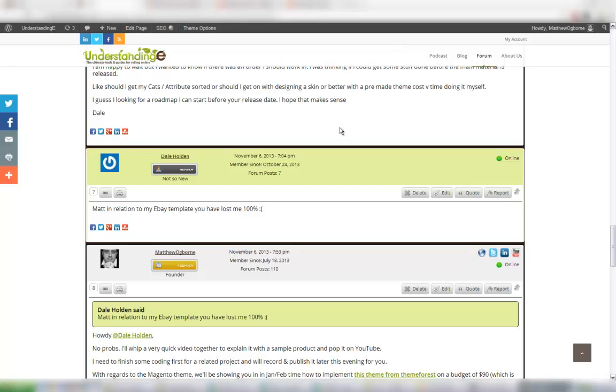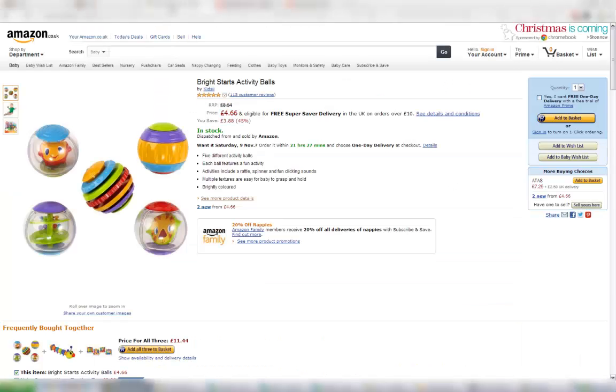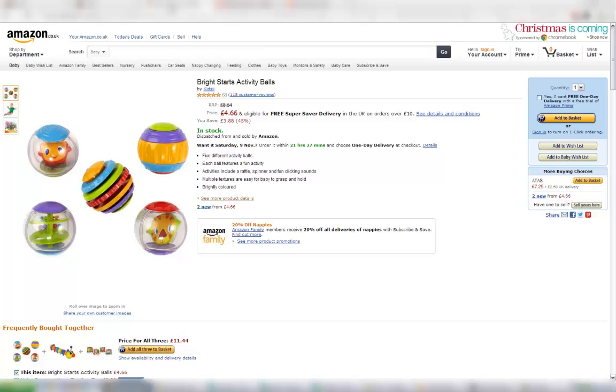Just to explain what we're going to cover in this video, we're going to go and borrow an item from Amazon, some Bright Starts activity balls, and we're going to add that into Magento. We'll then go and see it on the website and we're then going to make an eBay template and we're going to add some keywords in there, and then we're going to view the item in the template and see how it could possibly look. So let's dive in.